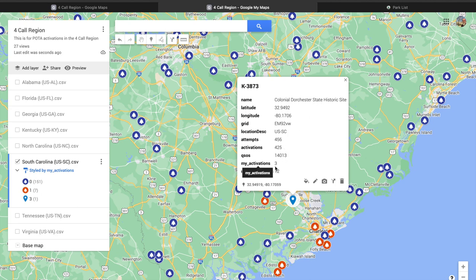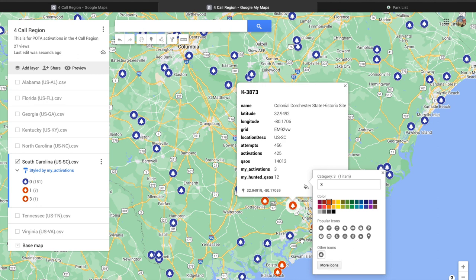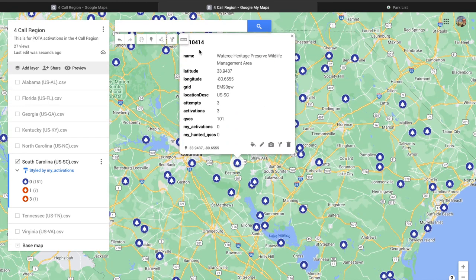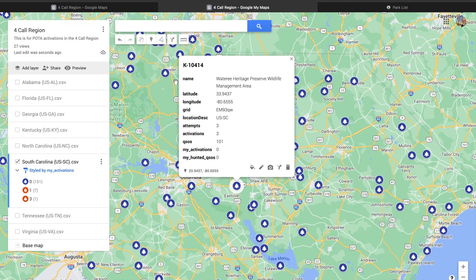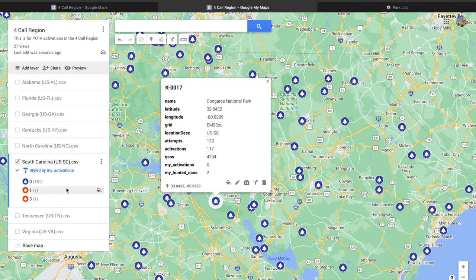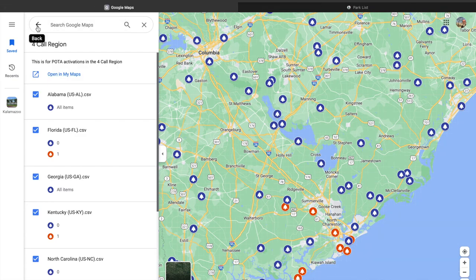Colonial Dorchester now shows three activations because I was down there. The style is a little bit different, so I need to change that into my red. There we go — that one is done. And up here we now have the new K10414. All the rest are single — there's only one of each. We've got 159 different parks, and that's all you have to do.